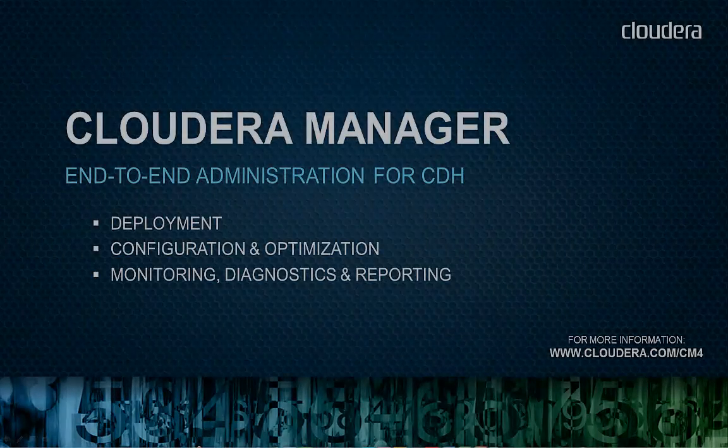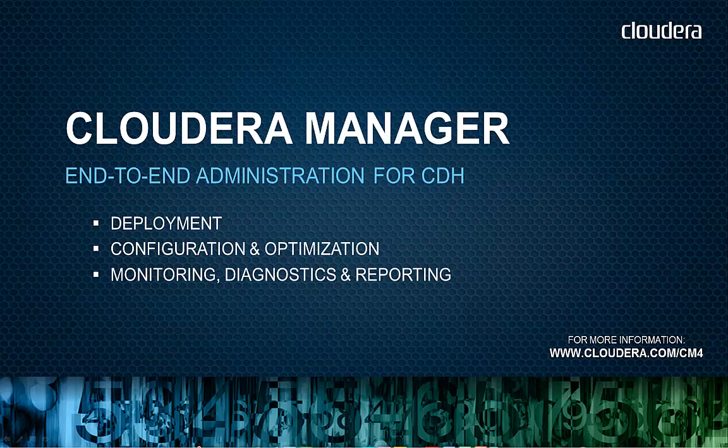Thank you for watching this product demo. For more information on Cloudera Manager, please visit cloudera.com/cm4.